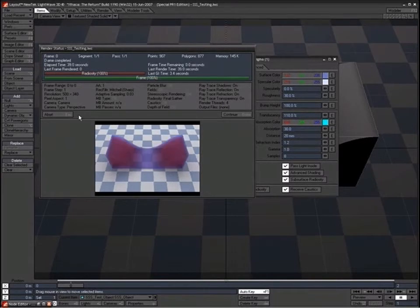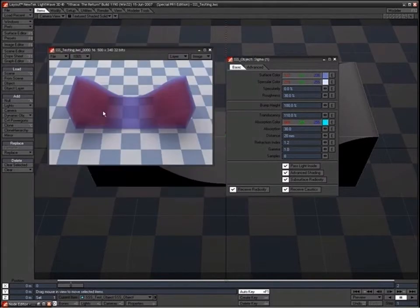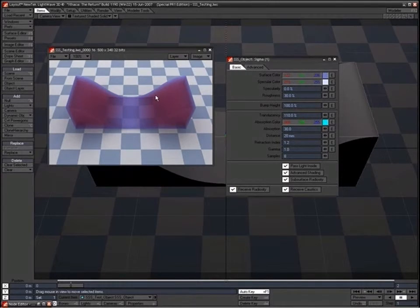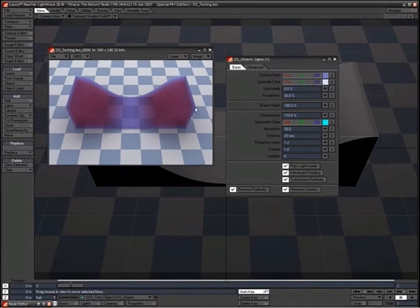Okay, so here we can see much more pronounced effect which this distance setting has. You can see what I mean by it is almost like an offset from the surface edge at which absorption starts to take place.